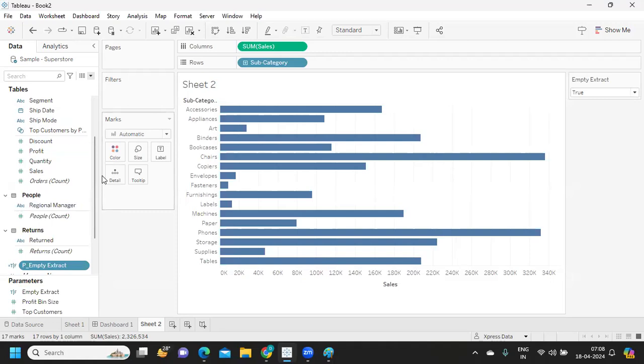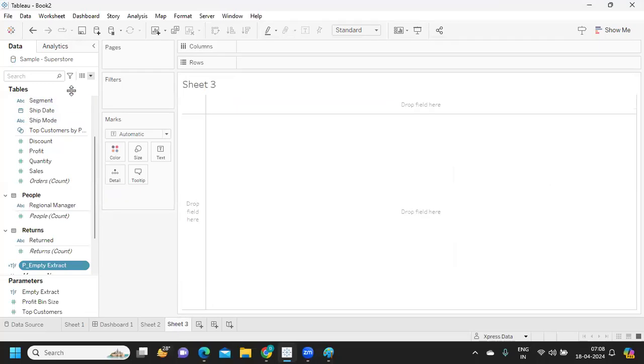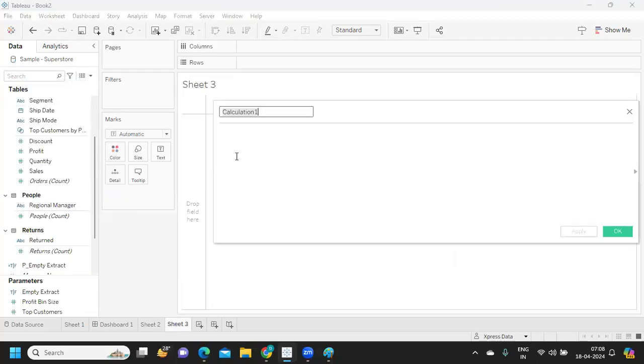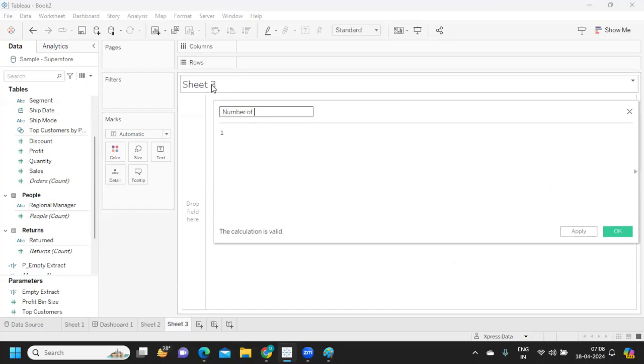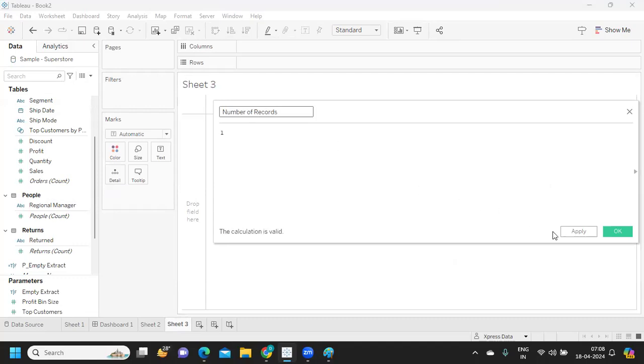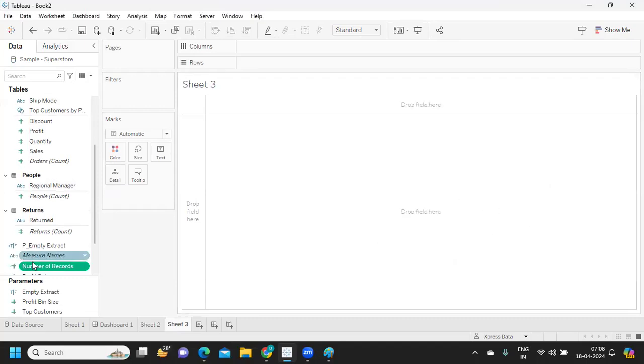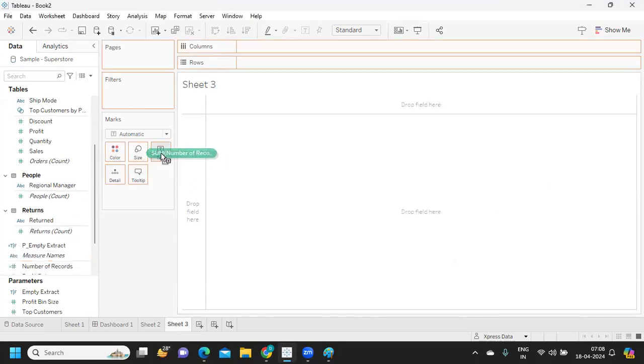Now we have a condition for that. Now we want to create an empty extract. Before I do that, I am just taking as one here and see how many records I have, number of records, and if I try to drop it here.